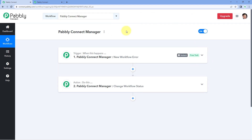Those are all the triggers and actions that PavliConnect Manager offers. I hope this video was helpful. If you have any doubts or queries, write in the comment box below or come to us at forum.pavly.com. If this video was helpful, please like it, share it with others, and don't forget to hit the subscribe button to get more content on automations and integrations. That's it for today's video — thank you and have a great day.